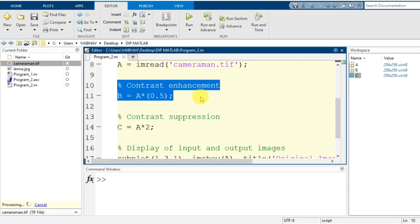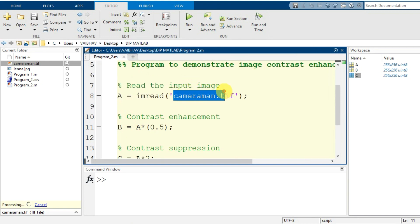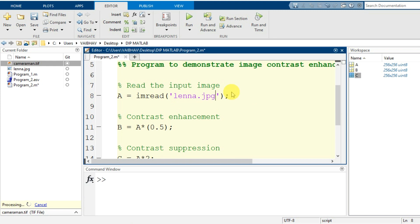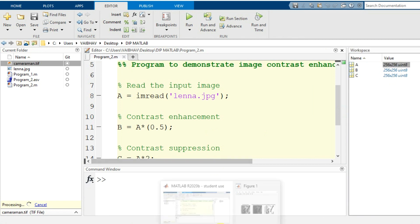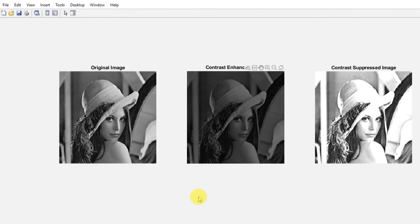Now if I change the input image — instead of camera1.tif I access lena.jpg — I just change the name in the imread command, save the changes, and run it again. For both camera1.tif and lena.jpg the dimensions are the same: 256 by 256 pixels, and the data type is also the same: uint8. The display shows lena.jpg as the original image on the left, the contrast enhanced image in the middle, and the contrast suppressed image on the right. Thank you.